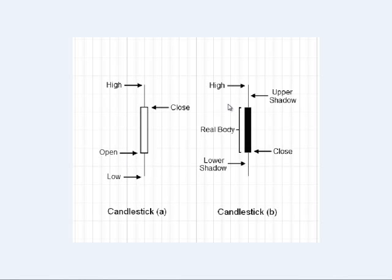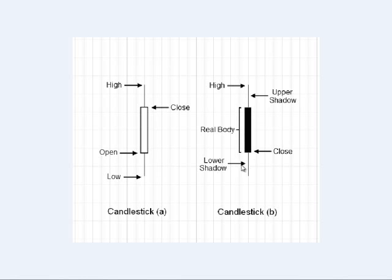Now, in particular, you're going to want to remember these terms. We're going to be referring to the shadows. The shadows are the flat lines that go above or below the real body. So, the shadows are going to be the flat lines, and then the real body is going to be, again, from open to close, and it will either be filled in or hollow.